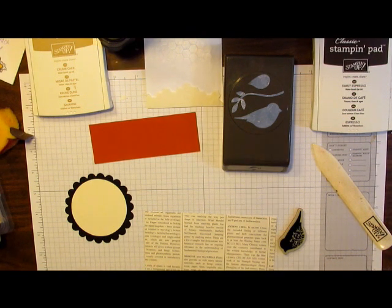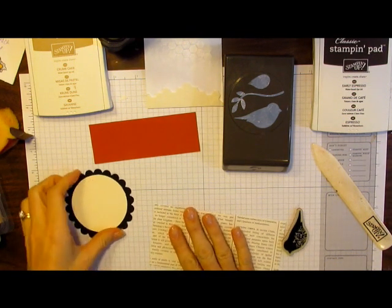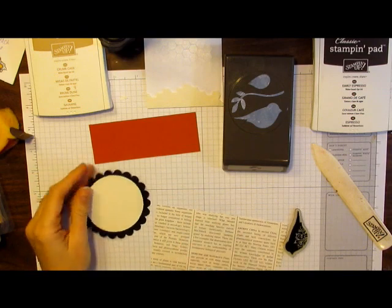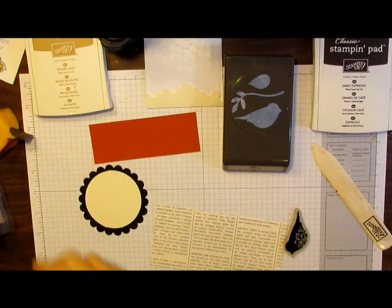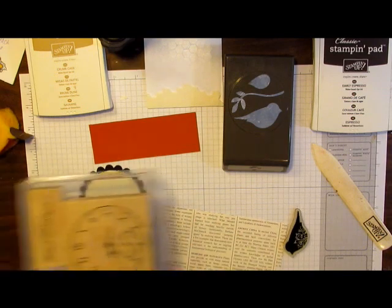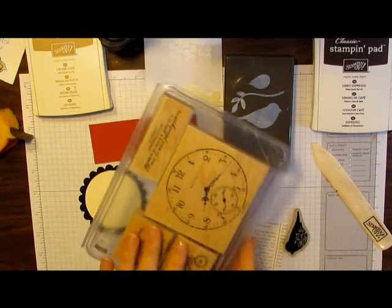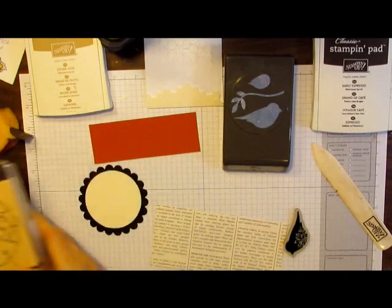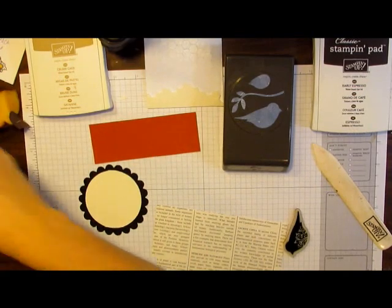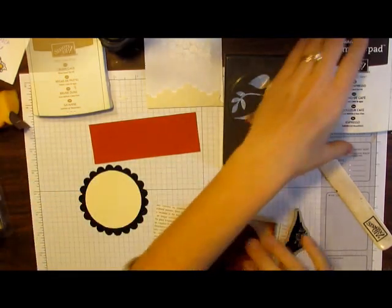First, we're going to make the main image of our project here. I'm using the Sense of Time stamp set by Stampin' Up. I'm going to use the big clock here.